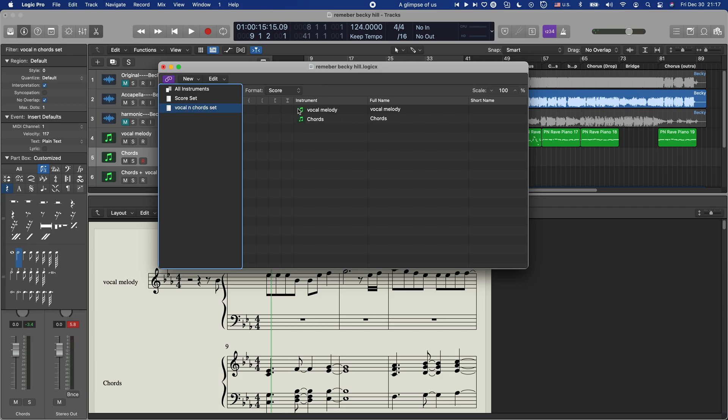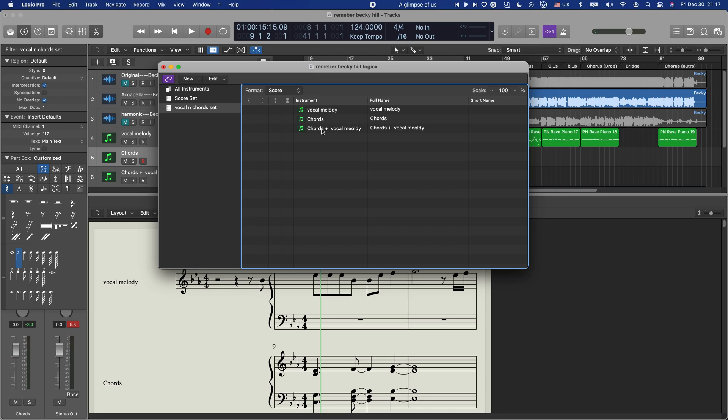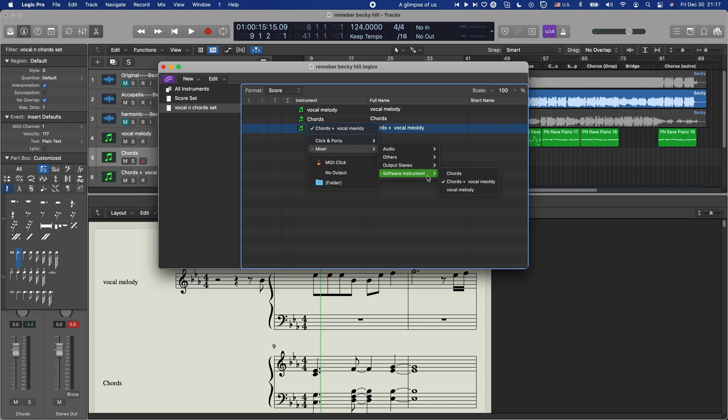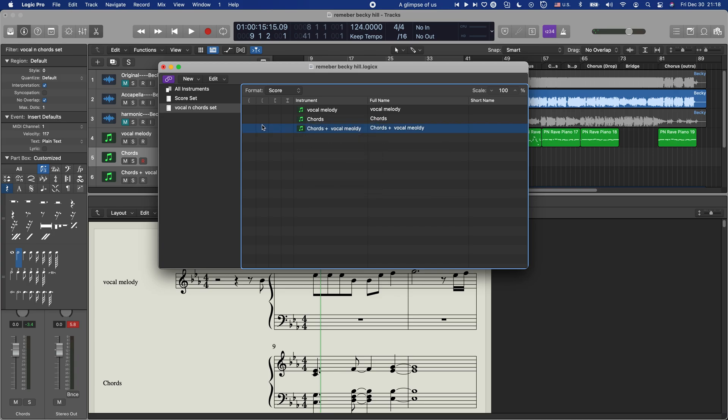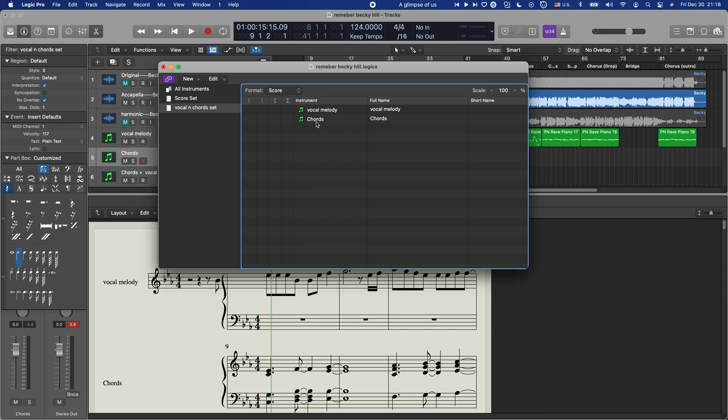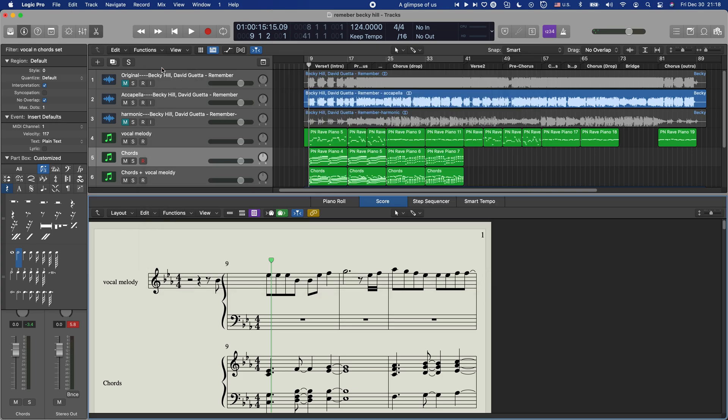And then you're gonna go here and you're gonna click this, and then click this on the mixer and select the stuff you want to see here. I only want to see just vocal melody and chords in this case. So I'm just gonna do that, and then make sure you save that.